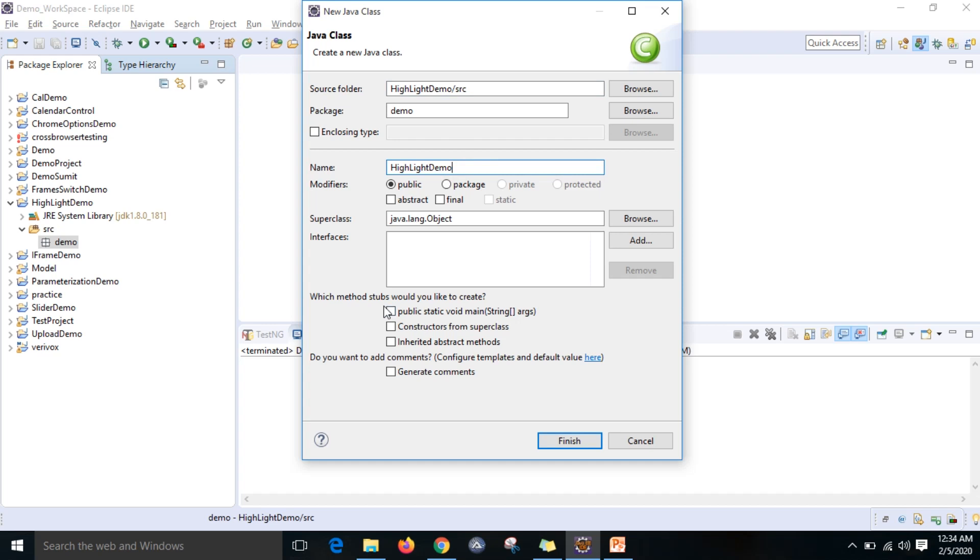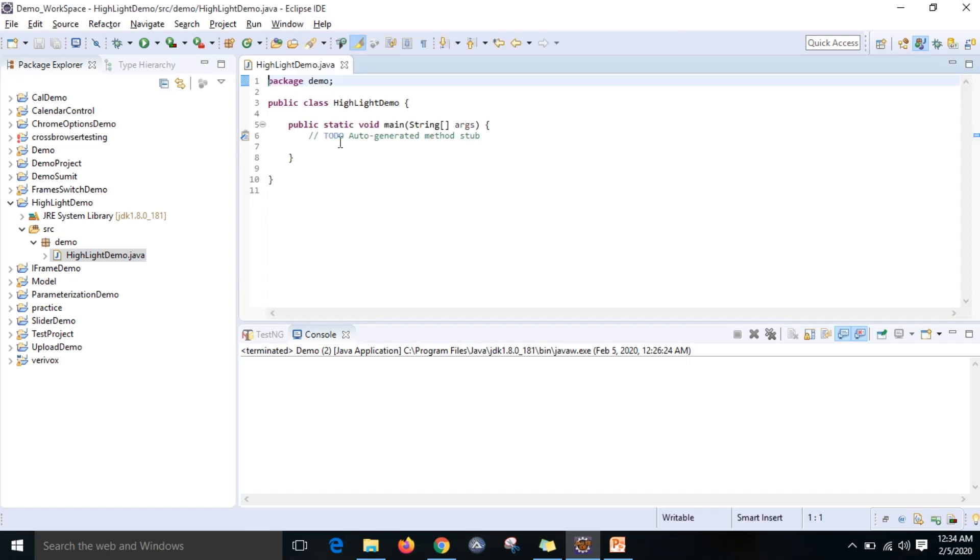I am going to use public static void main string arguments. For that, I am not going to use TestNG.